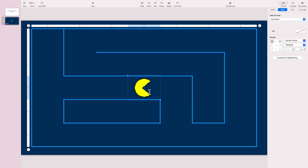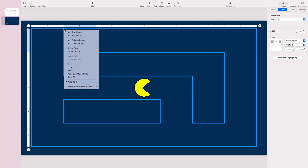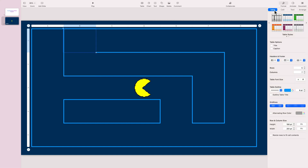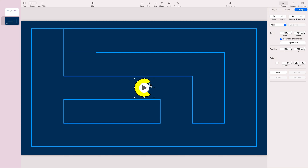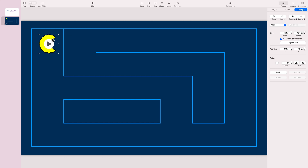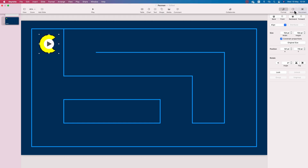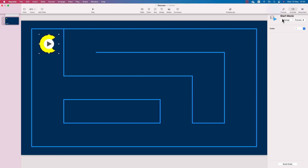I can't select my Pac-Man, so I need to move the table element to the back. Our elements are on layers, so the table needs to be on the layer below the Pac-Man. Now I can select the Pac-Man and place it at the beginning of our maze. I'm moving to the animation tab.